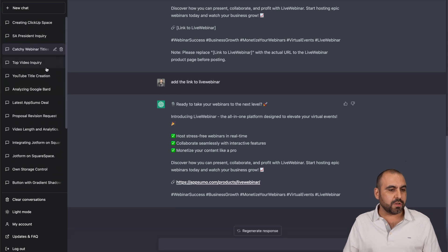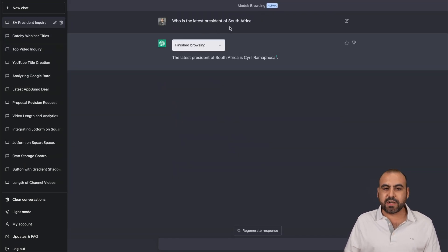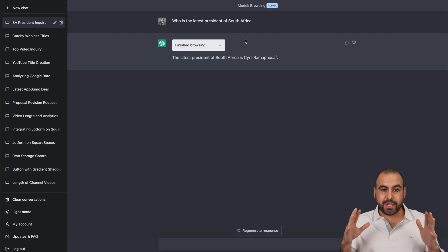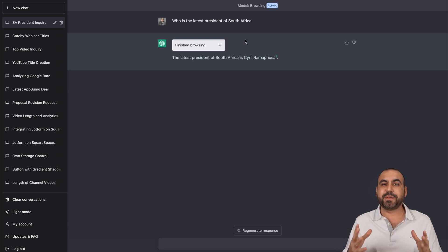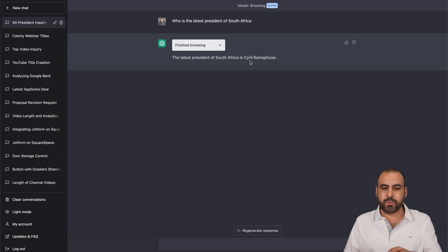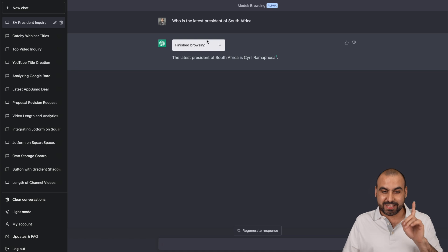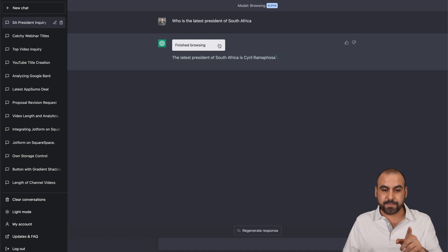I've also asked it, who is the latest president of South Africa? I don't know who it is. I just asked it because I wanted to know. And here it is, the latest president of South Africa is Cyril Ramaphosa. So I think that's how you say it. And you can see this is pretty interesting.